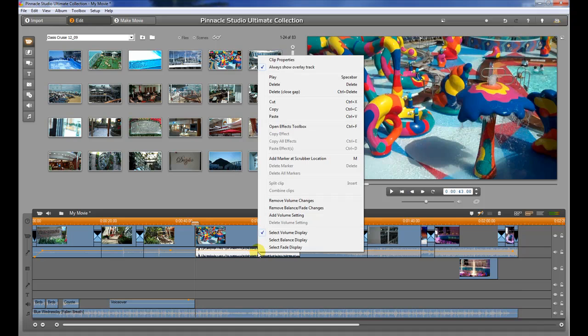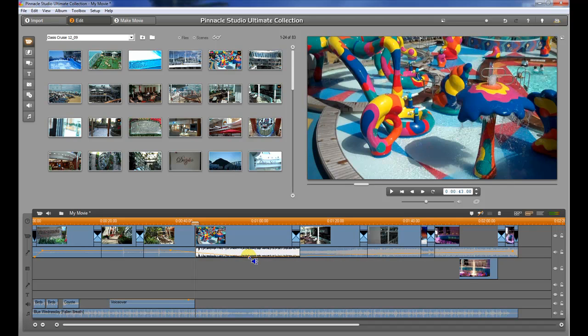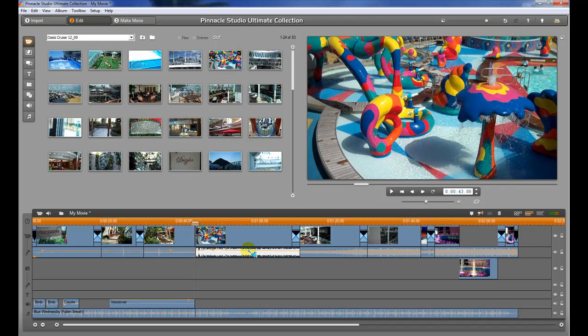The first one we're going to talk about is the volume display. The volume display is selected right here and shows you the actual volume for the audio track in the movie. You can take this and raise and lower the volume. As you do that, the movie audio is going to start at a pretty decent audio level and then fade out, fade down. It's perfectly adjustable by just clicking and dragging.